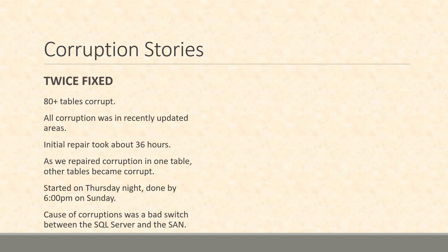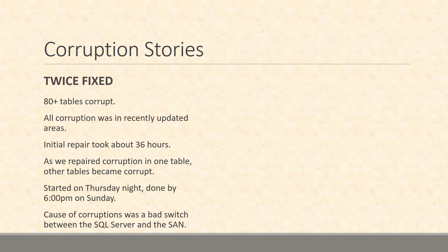We ran another CheckDB and unfortunately for this customer the database was so big that I believe CheckDB was taking 12 to 18 hours to run. So we ran another CheckDB expecting it to be mostly repaired and noticed that new tables were corrupt that weren't corrupt before, and corruption that we had fixed was back but different. So something else was going on with this one.